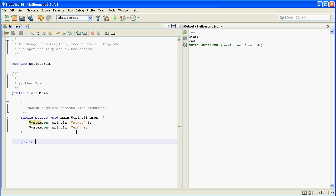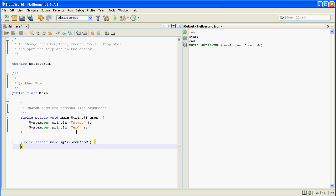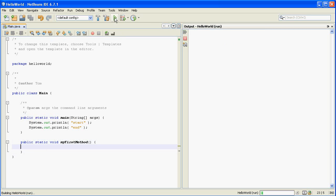So I'm going to define a new method here and you can ignore those first three lines for right now. But to create a method you have to give it a name. I'm going to call this one my first method and then you need some parentheses that you can ignore for right now and then an opening curly brace and a closing curly brace. So I'm going to spread those out to leave a blank line here and then run this program again.